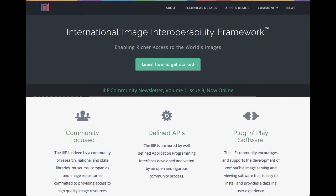We are very excited about the work of the International Image Interoperability Framework, or IIIF. This community-driven initiative has created a set of standards for promoting access to high-quality images.